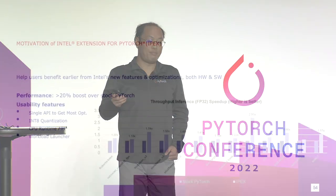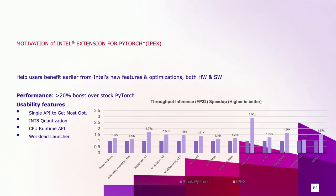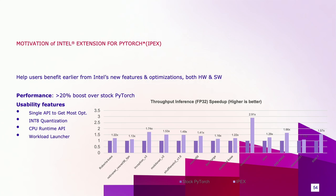But there could be a time that our optimizations cannot be upstream to PyTorch on time due to various reasons. But we hope that our customers and also the community users can get access to these optimizations early. That's why we created Intel extension for PyTorch with the short name IPEX. With IPEX, users can get on average 20% or above performance boost over the stock PyTorch with various data types. This chart is an example of FP32 inference performance boost on various popular deep learning models. IPEX also provides usability features so that users can use these optimizations easily. I will share more details about these features later in the following deep dive slides.